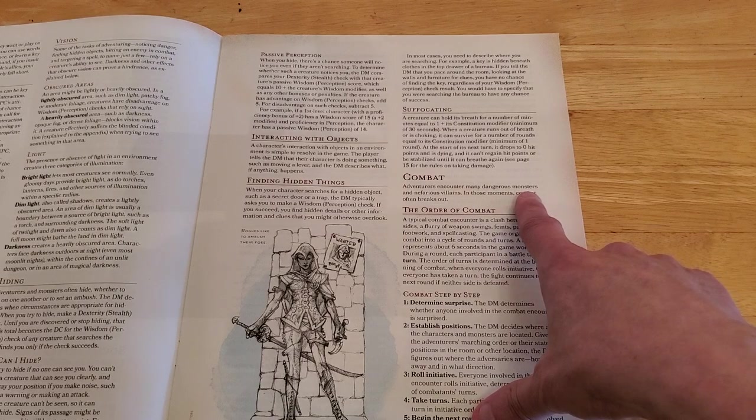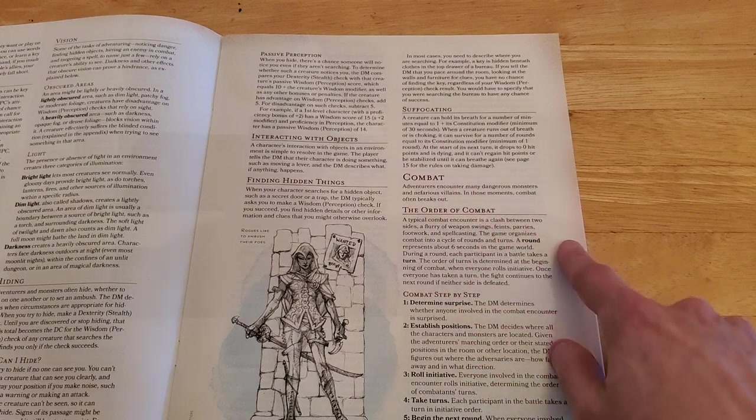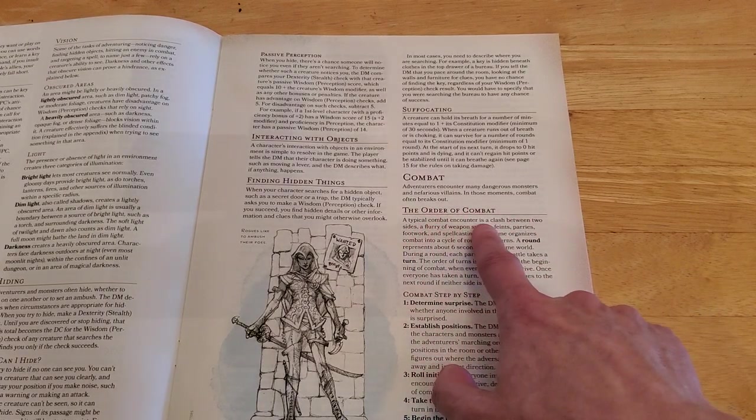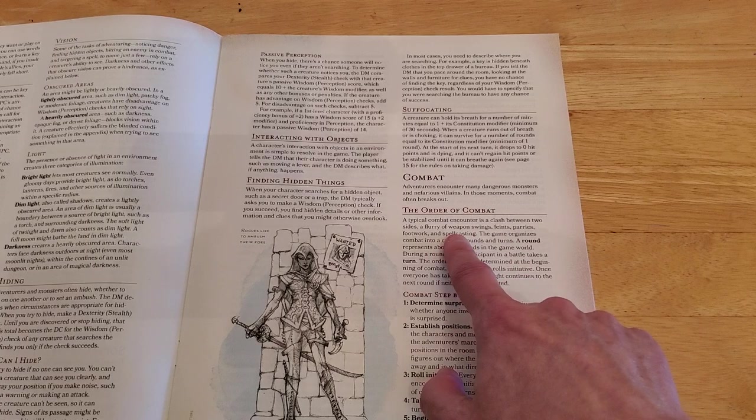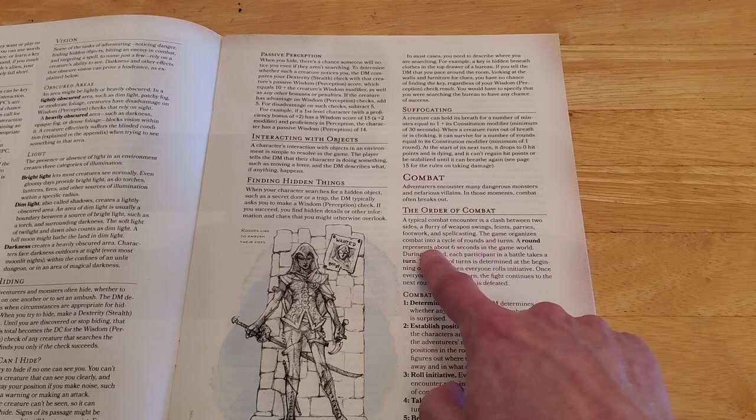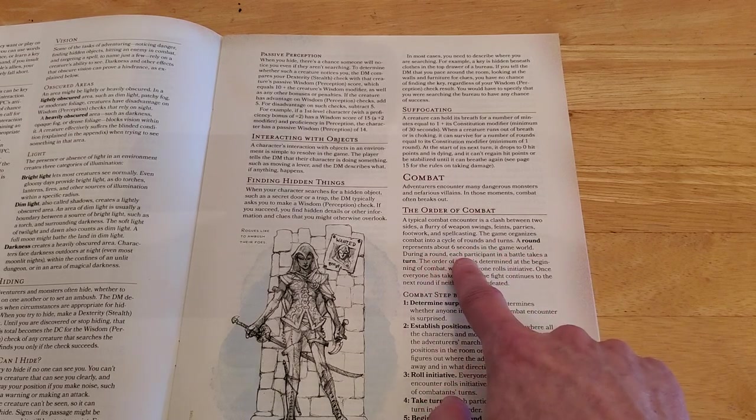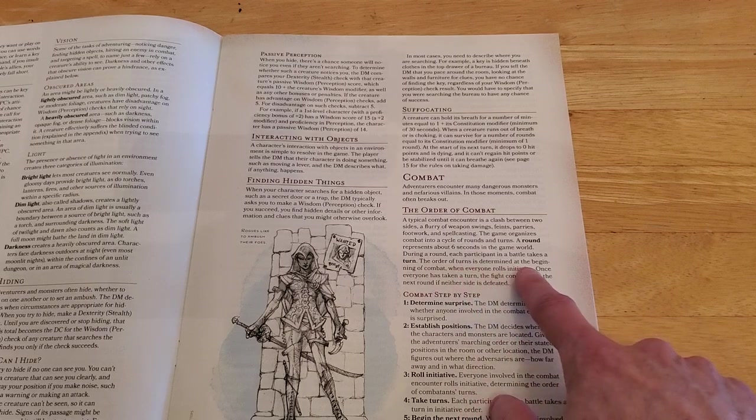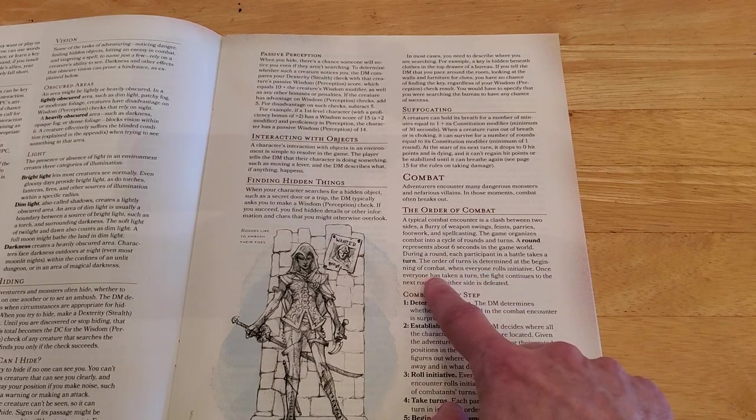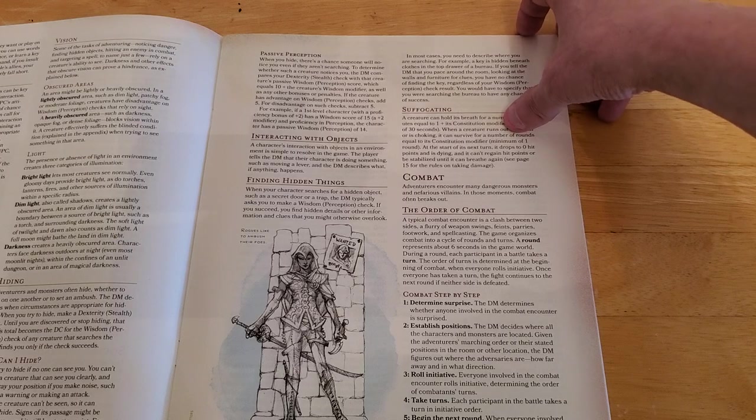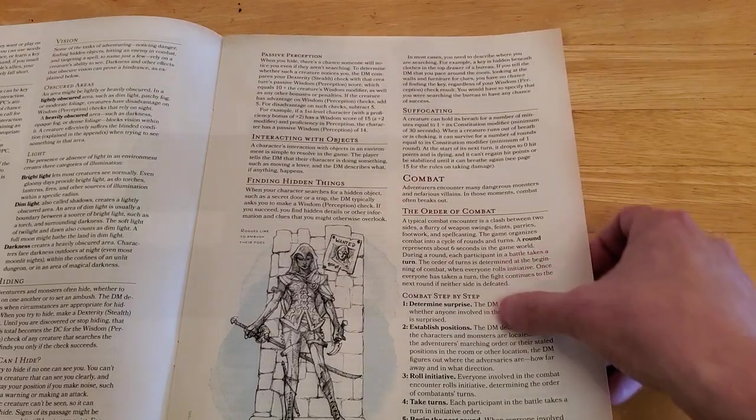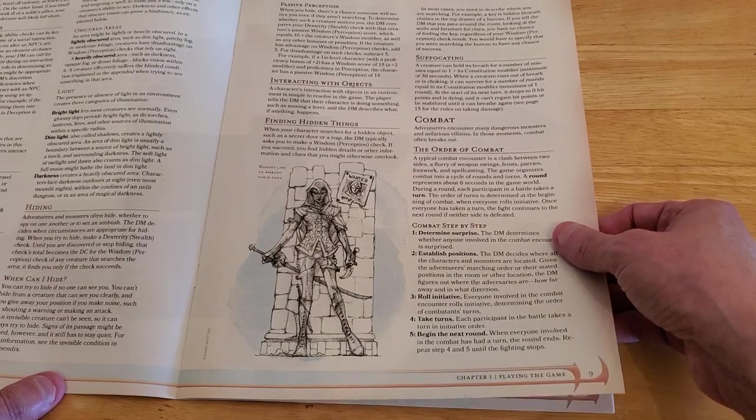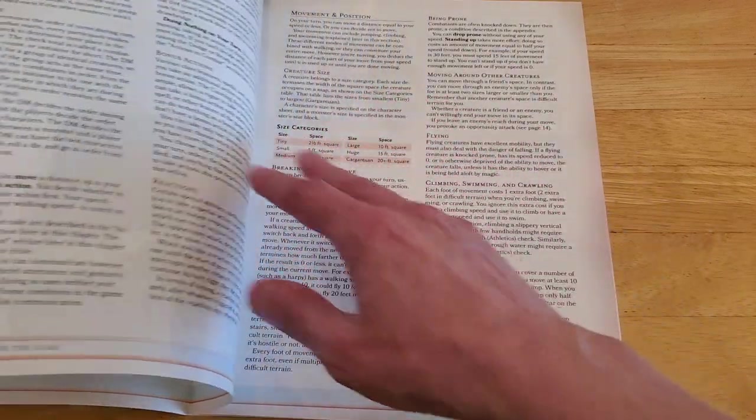Adventurers encounter many dangerous monsters and nefarious villains. In those moments, combat breaks out. So, this goes into the order of combat. A typical combat encounter is a clash between two sides, a flurry of weapons swings, feints, parries, footwork, and spellcasting. The game organizes combat into a cycle of rounds and turns. A round represents about 6 seconds in the game world. During a round, each participant in a battle takes a turn. The order of turns is determined at the beginning of combat, when everyone rolls initiative. Once everyone has taken a turn, the fight continues to the next round, if neither side is defeated. And then this is kind of what you do in combat, once you play the game a few times, all of this just kind of happens quickly. Determine surprise, establish positions, roll your initiative, take your turns, begin the next round.